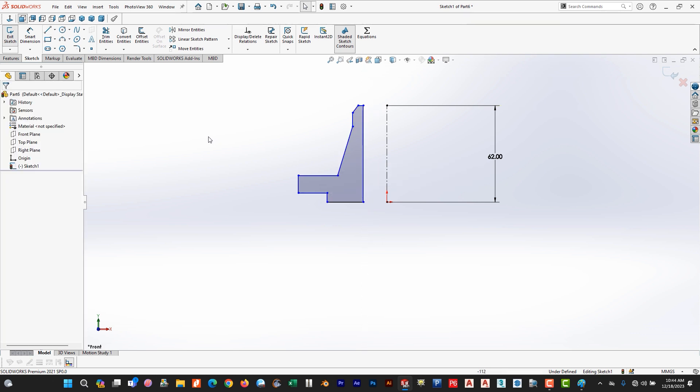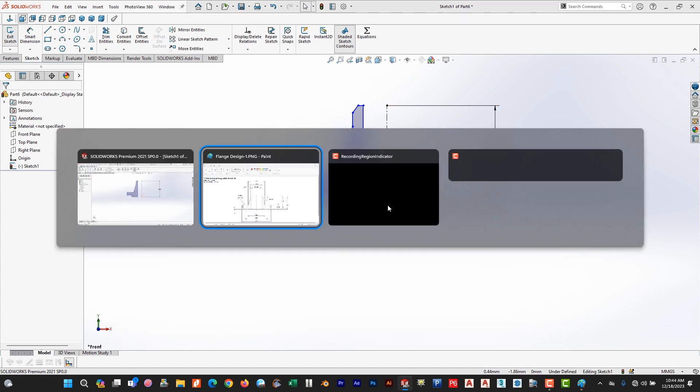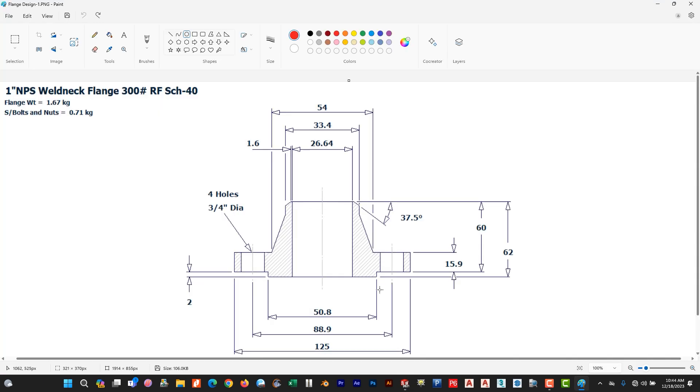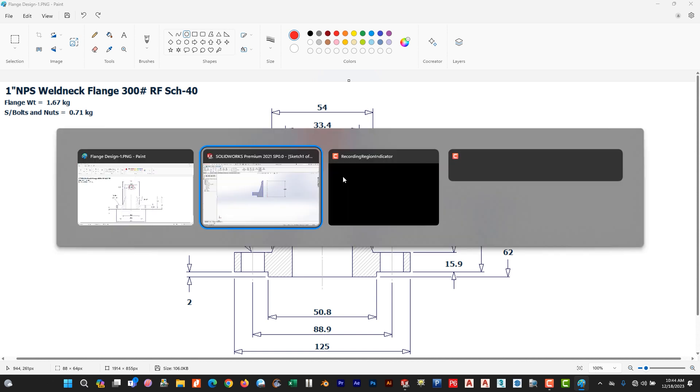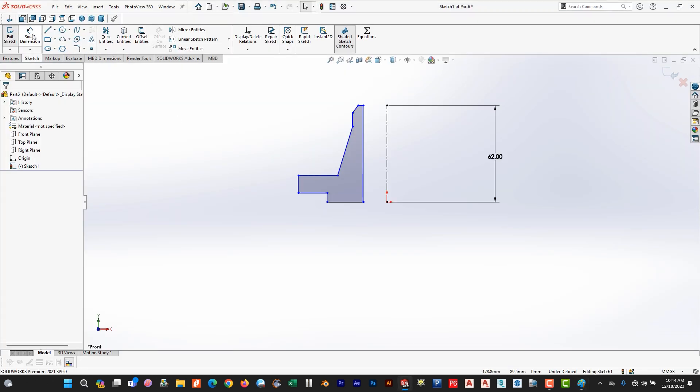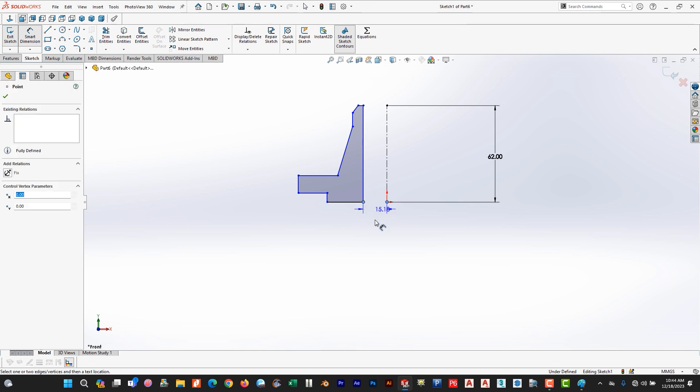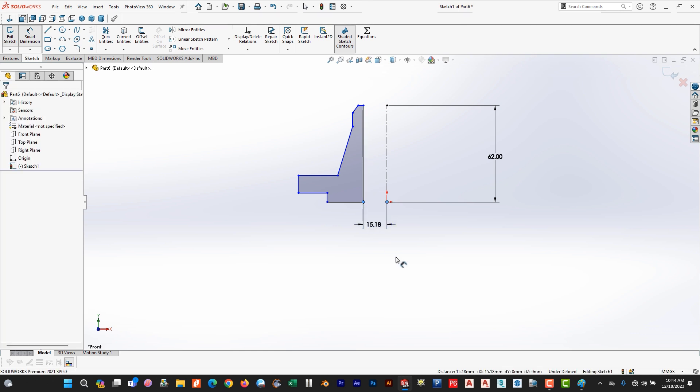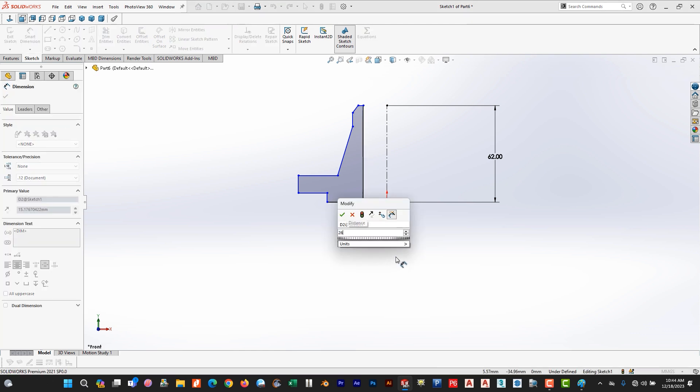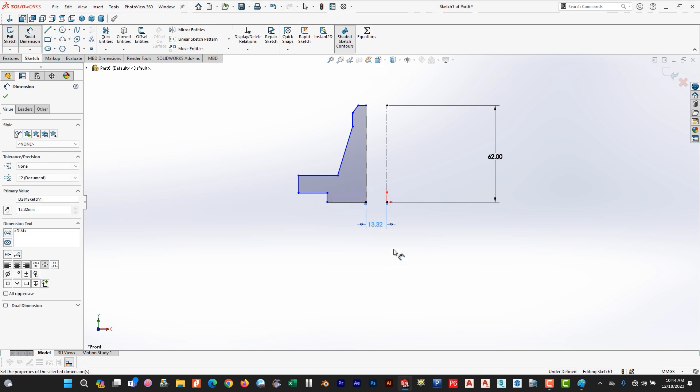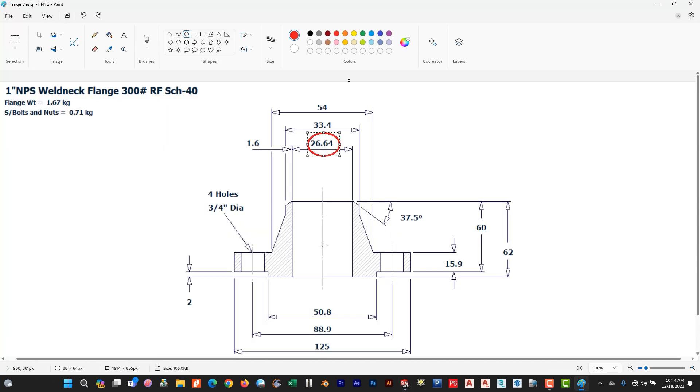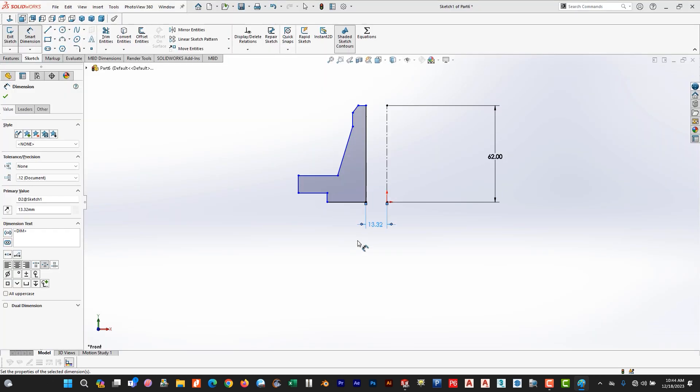The rough sketch is ready. We need to define the dimensions. So first of all we use this dimension 26.64. Smart dimension 26.64 because we are using half of the portion so that's why we divide by 2. This is the dimension 13.3. Now we use this dimension 50.8.